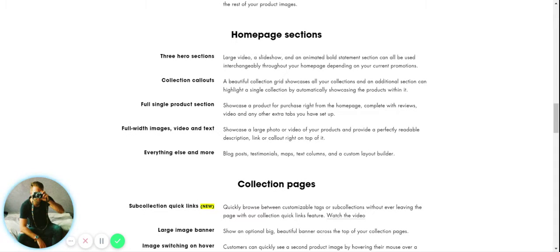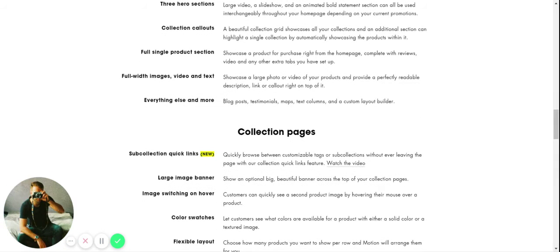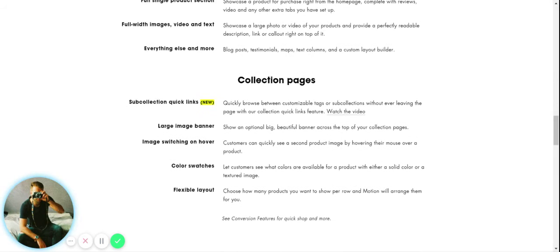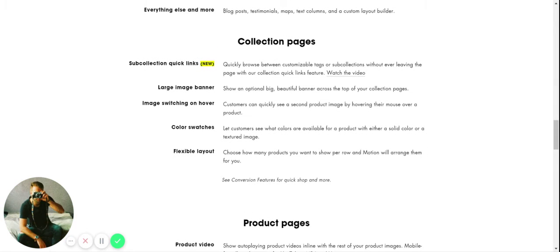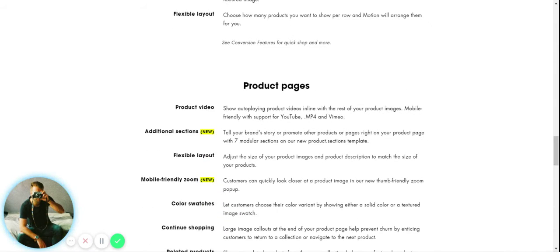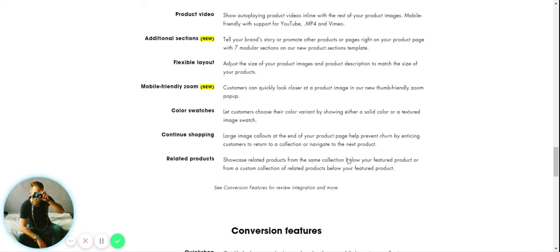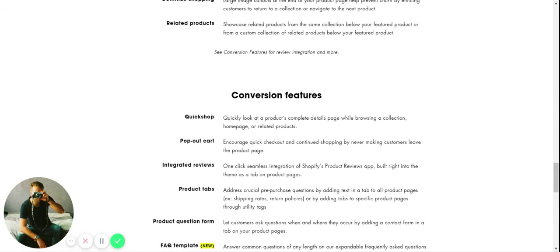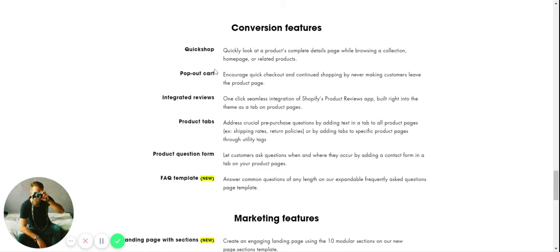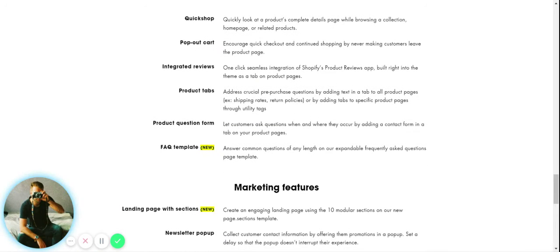We have support for YouTube integration, MP4, Vimeo, different types of product video. On the home page we have three hero sections which is great. We have collection callouts. We can showcase products or collections that you want to highlight.